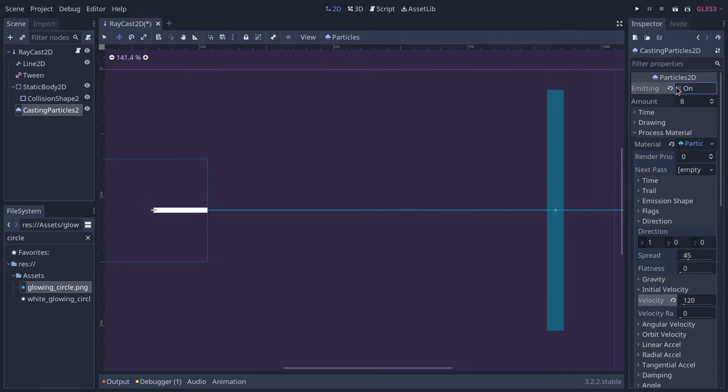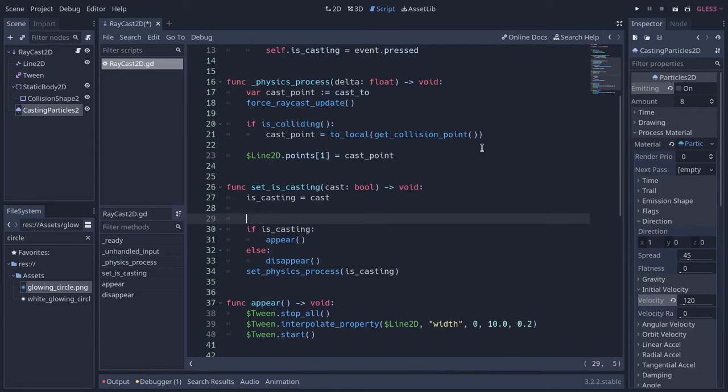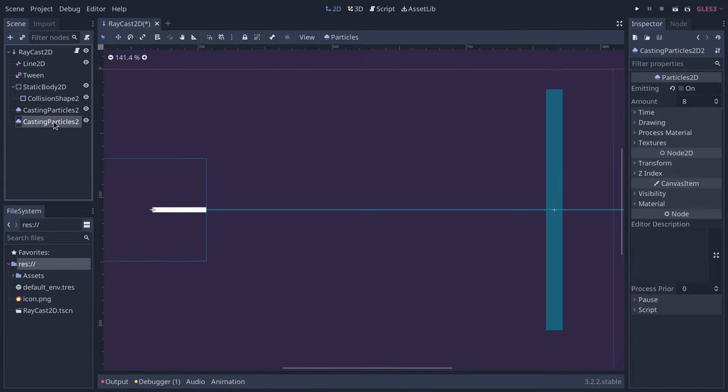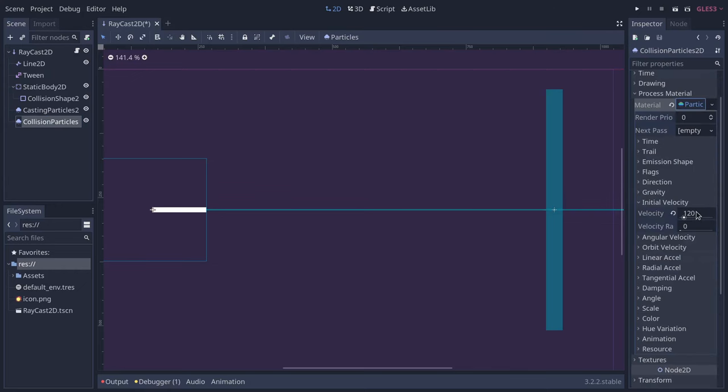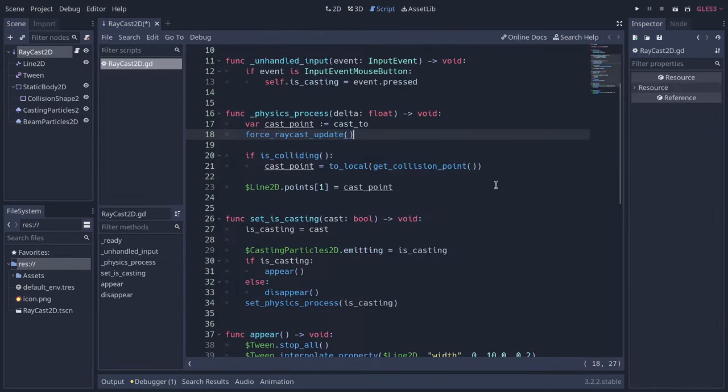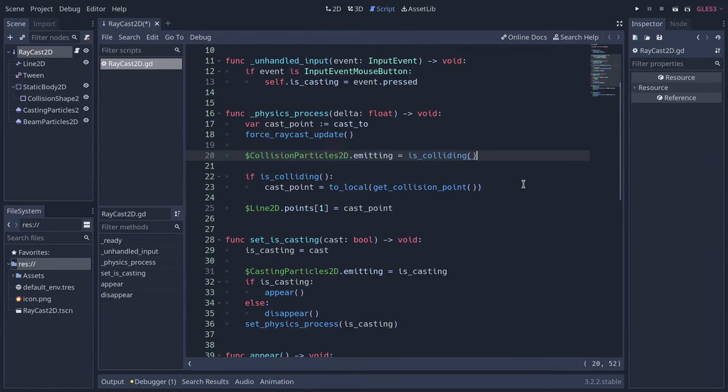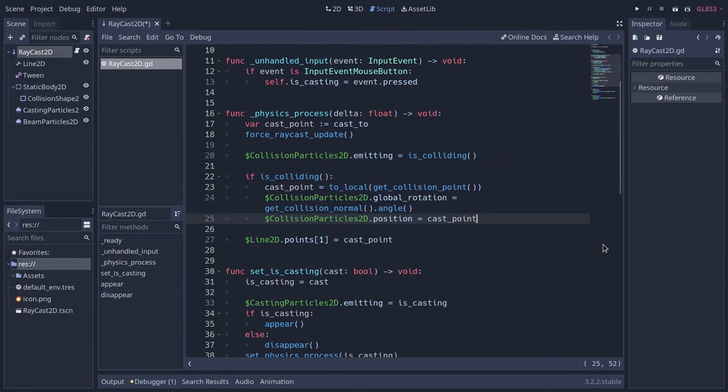Turn off emitting. With GDScript, emit them when the ray is casting. Duplicate the particles for the impact point. Make the material unique and increase the velocity. In physics process, turn them away from the collision normal.